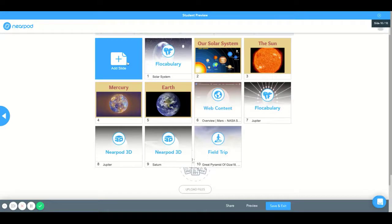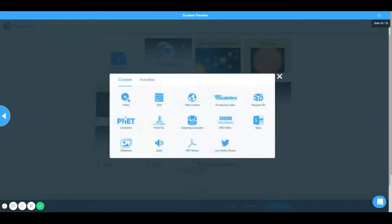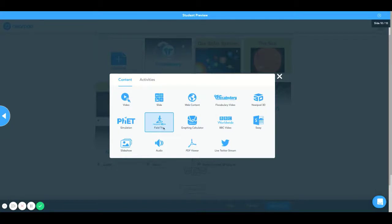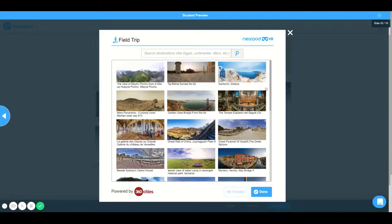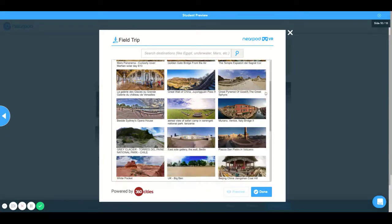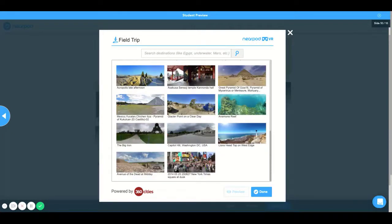Once you select the Add Slide icon, a page pulls up with many options to select in the Content and Activities categories. I'm going to select the Nearpod VR field trip — VR is short for virtual reality. This opens to a new page for the Nearpod virtual reality field trip, where you will have a Search field at the top, or pre-existing options to select.